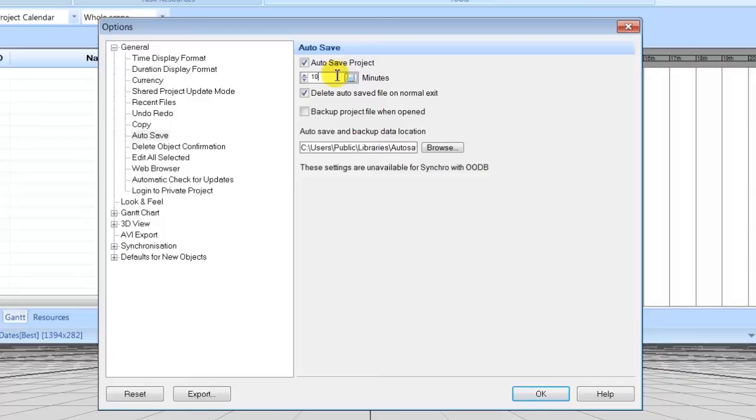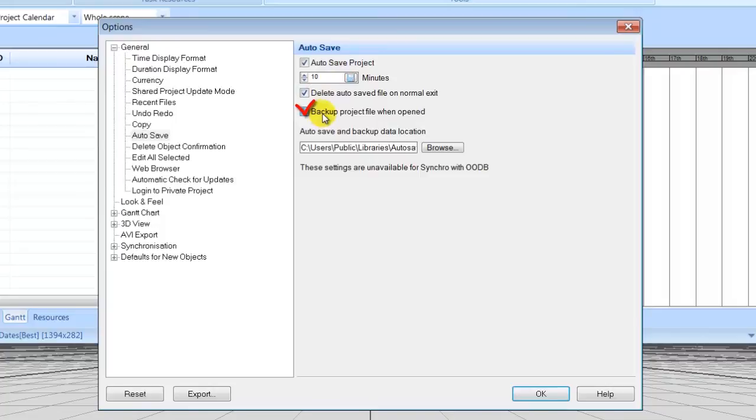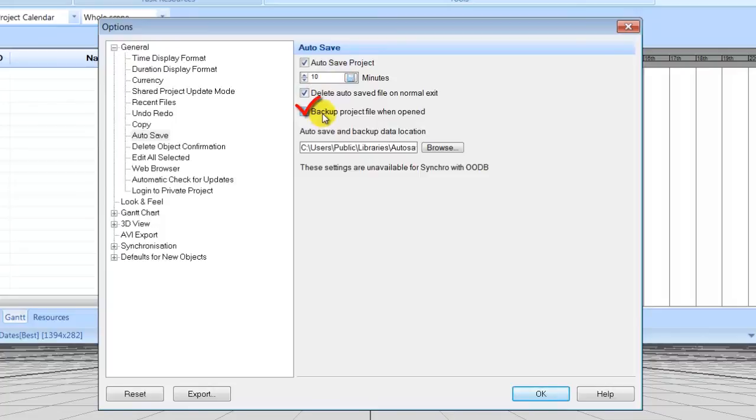If autosave is enabled, it is recommended to also enable Delete Autosaved File on Normal Exit. This will save memory space on your computer. It is good to always enable Backup Project File when opened.